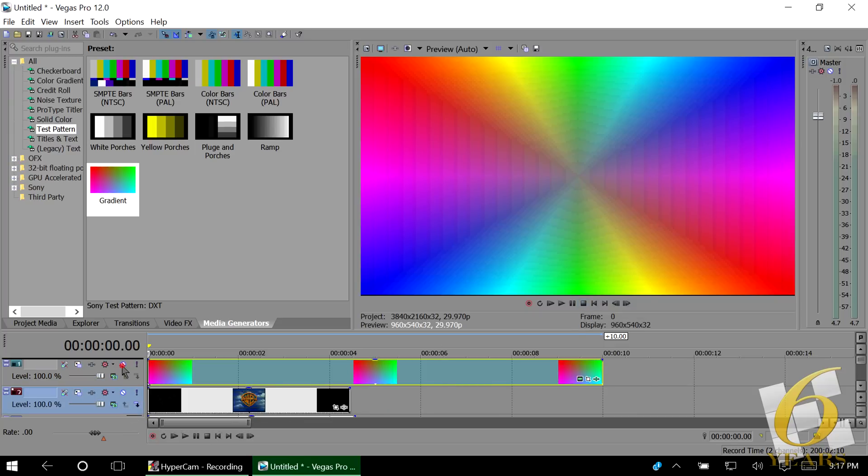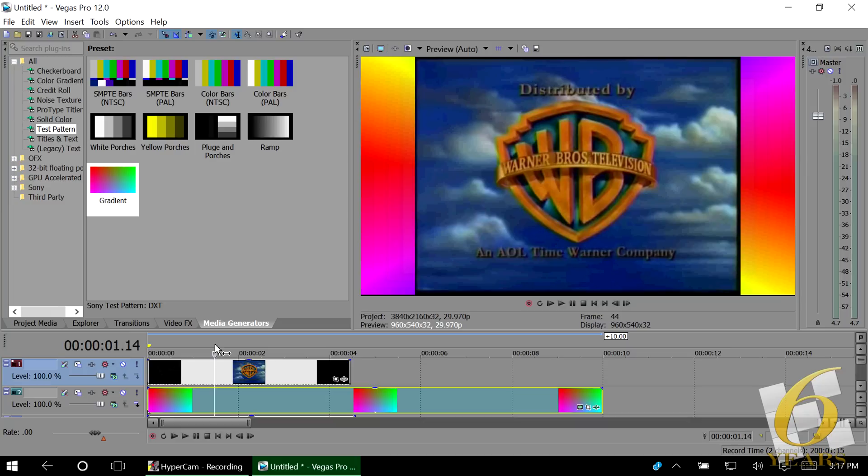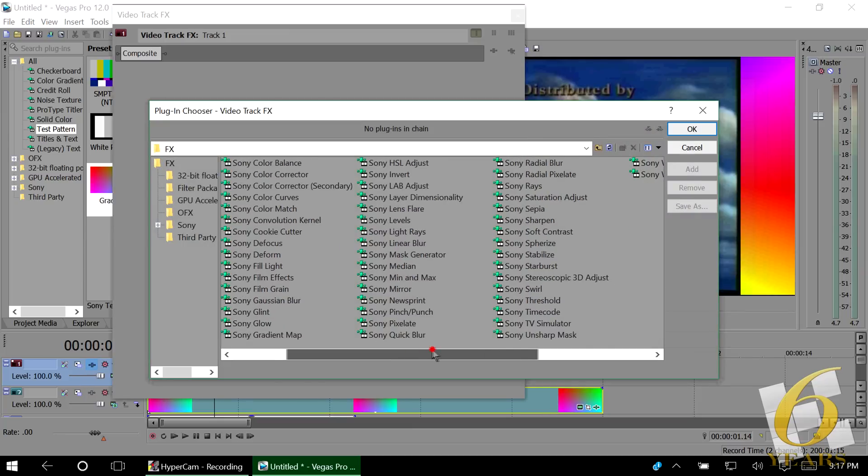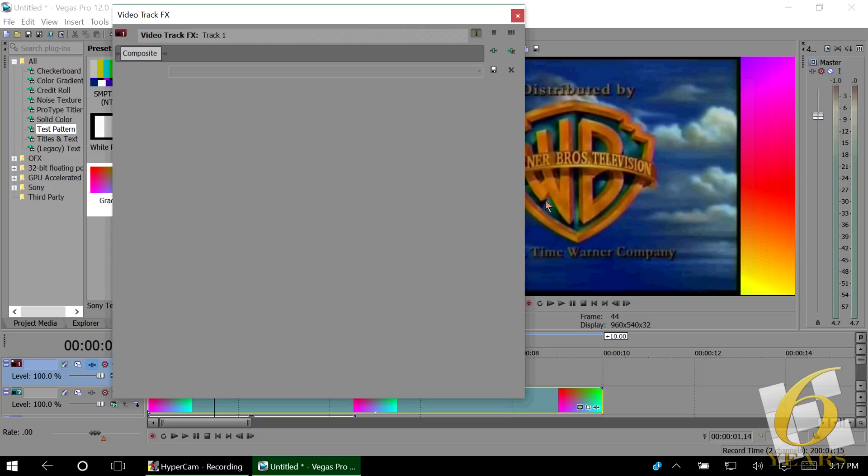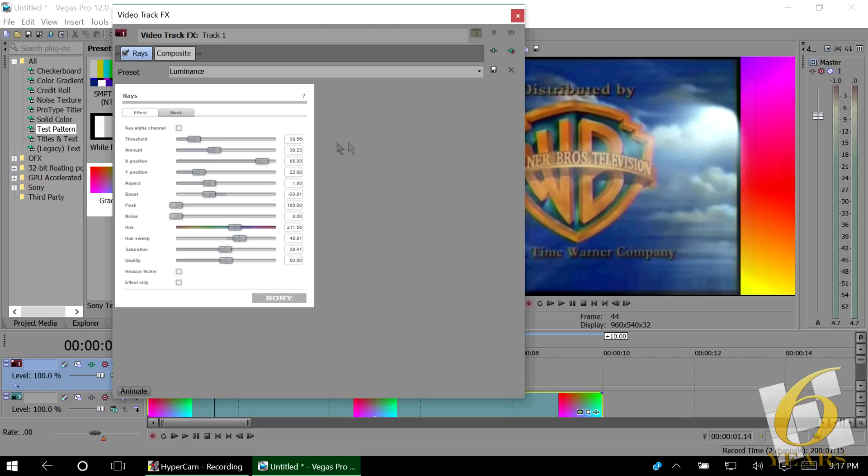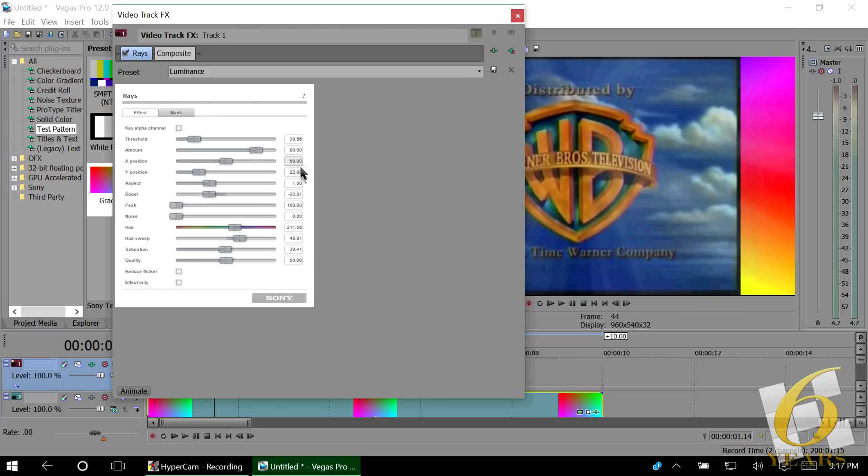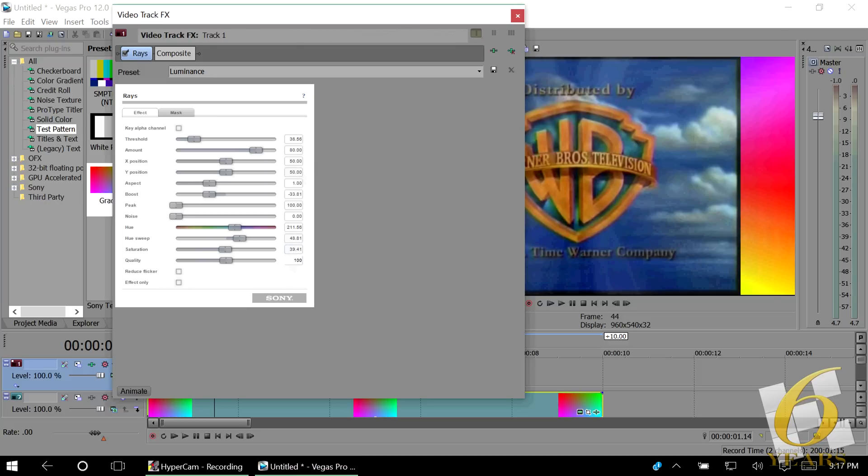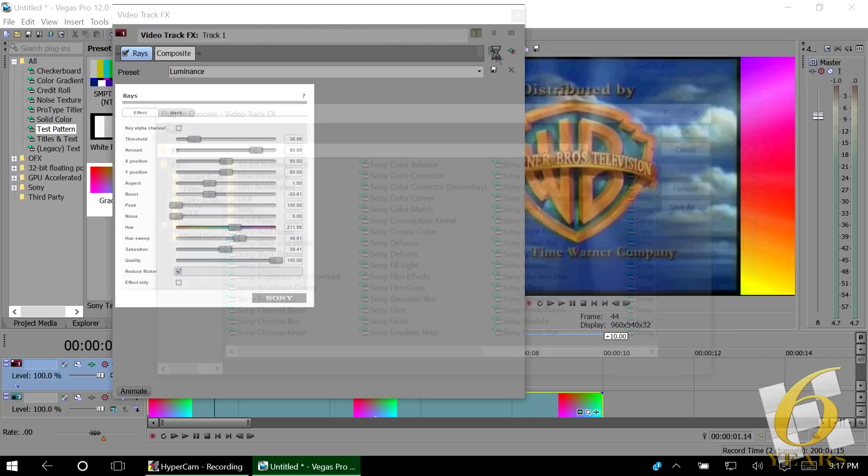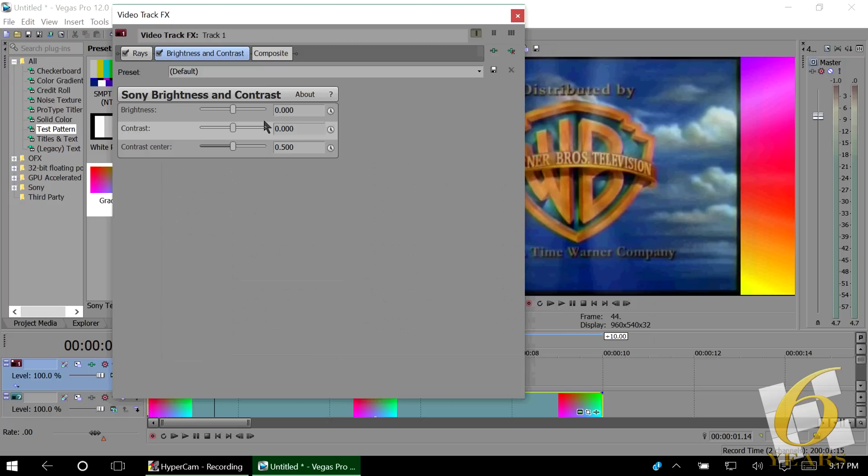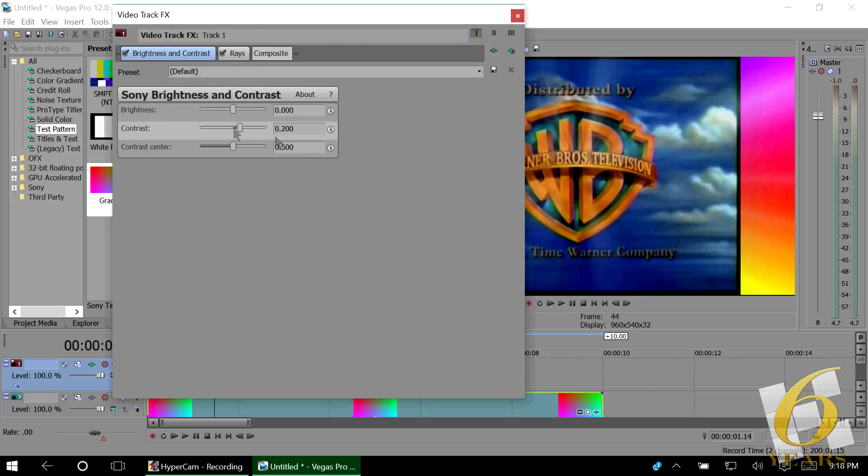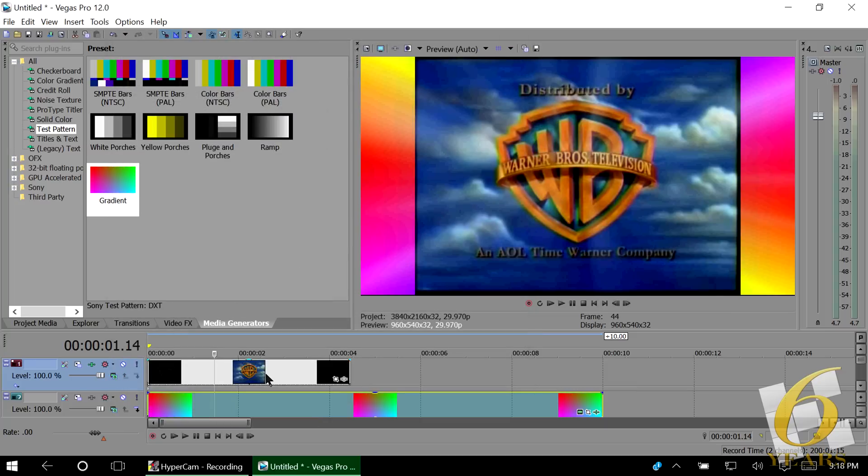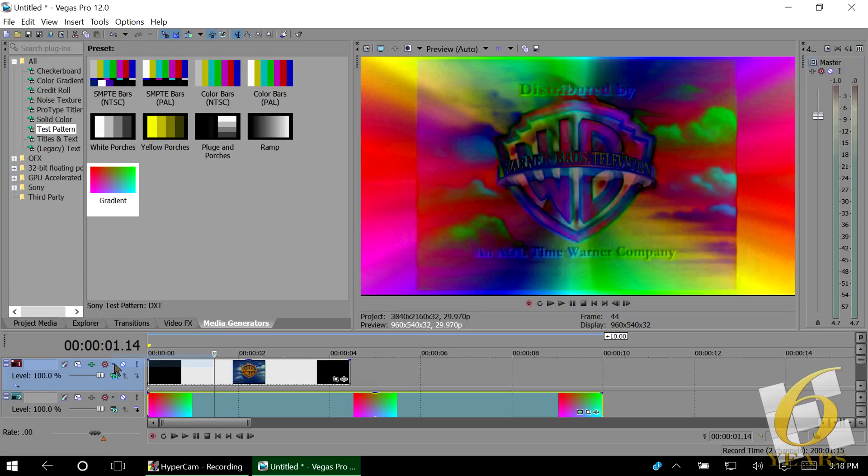Now we're going to take our source video. I'm going to add to the track the video effects rays. Keep the defaults except for these. Change the amount to 80. The X position to 50. The Y position to 50. The quality to 100. And reduce the flicker. For this particular video, I will also add a brightness and contrast effect. But this is not necessary for your video. I'm just doing it to help these edges be more black. And now, set the alpha of this track containing your video, which you have dragged above the rainbow. Difference.